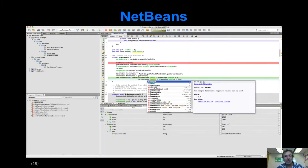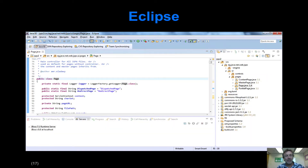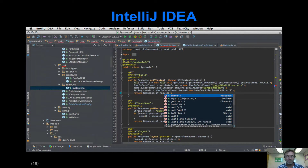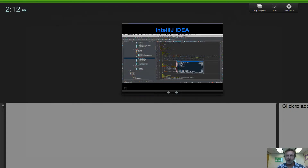Let me conclude with some example IDEs. NetBeans is a very popular one, associated primarily with Java but with extensions for C++ and other languages. Eclipse is probably the most popular IDE, originally developed by IBM, primarily associated with Java but with plugins for other languages. IntelliJ IDEA is another very popular IDE, also primarily Java-associated but with plugins, including very good support for Python and JavaScript and many other languages.